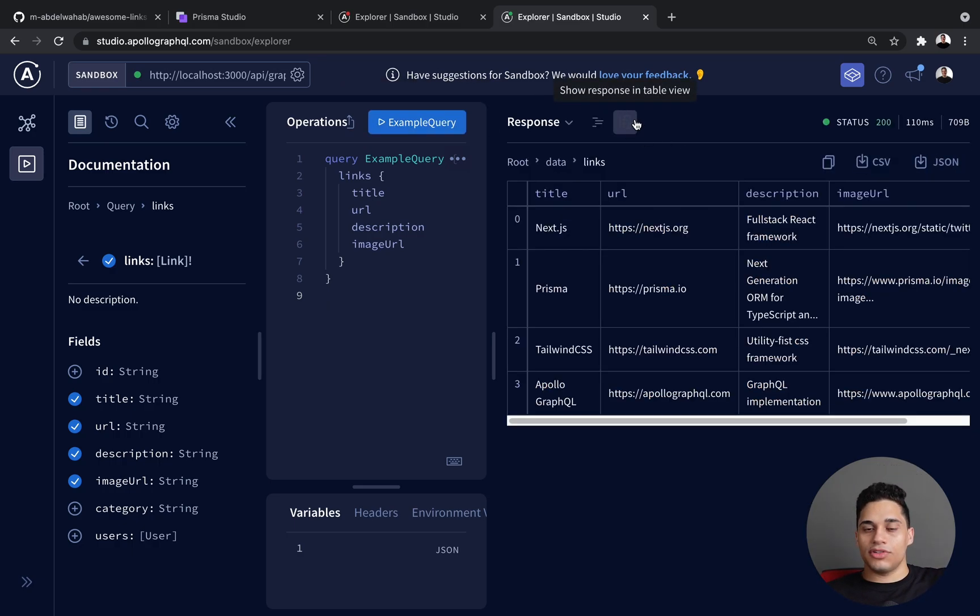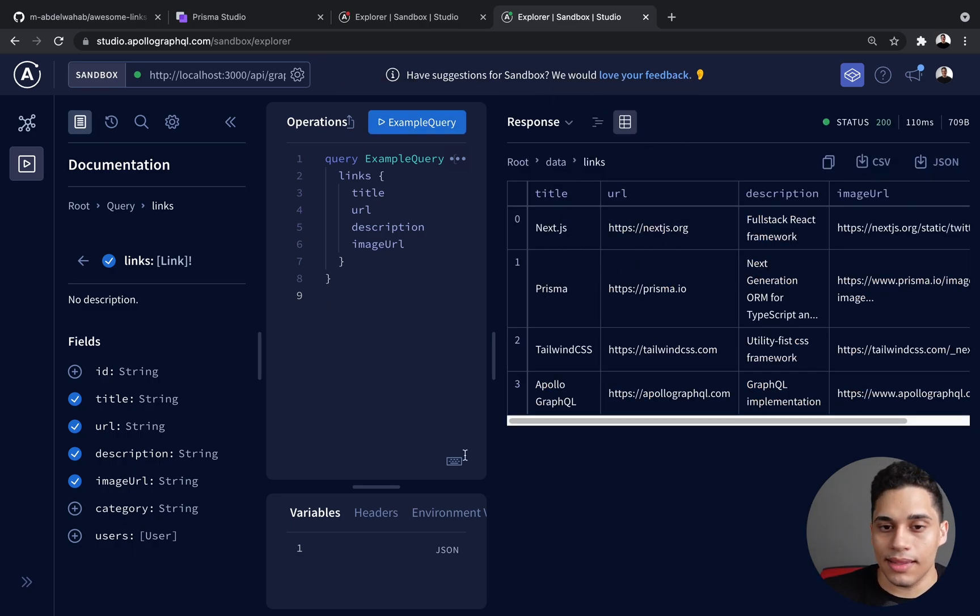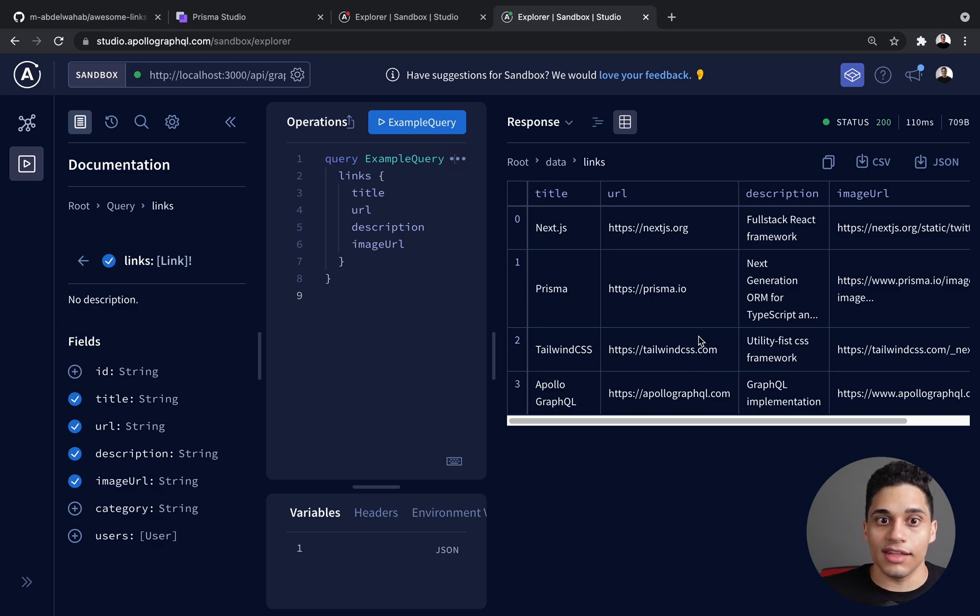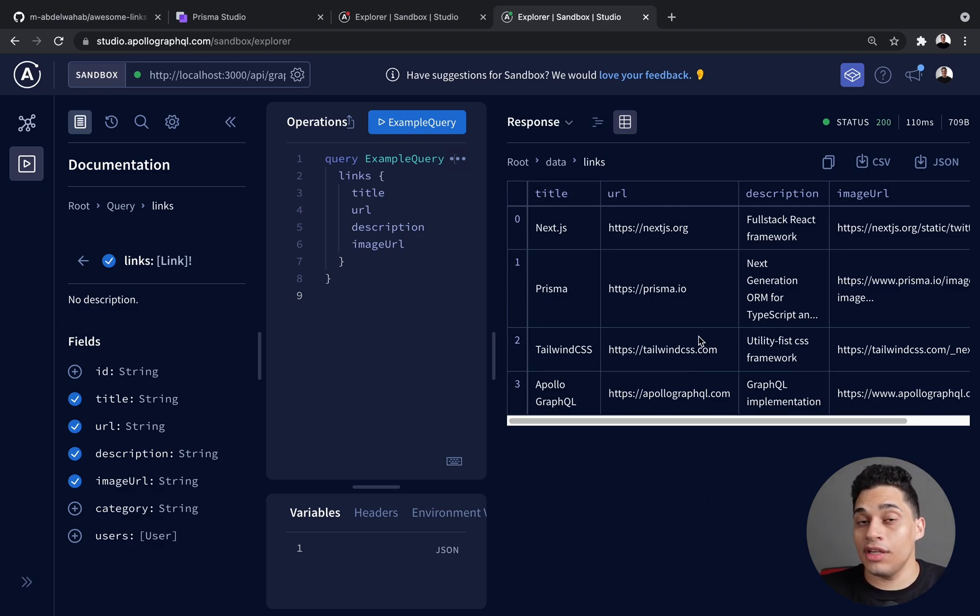So let's just put it into table view. And this is the data that we have in the database. And that is how we define a query using Nexus.